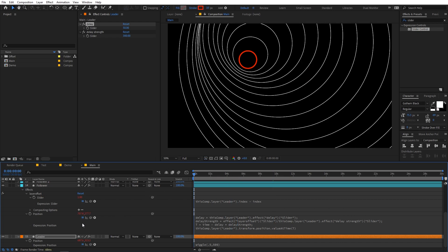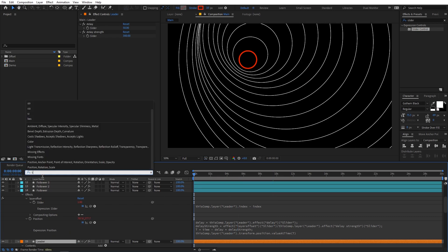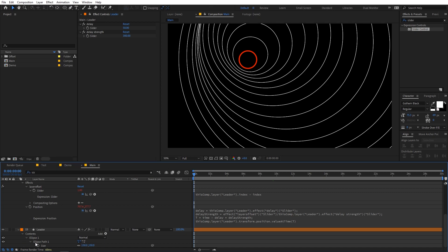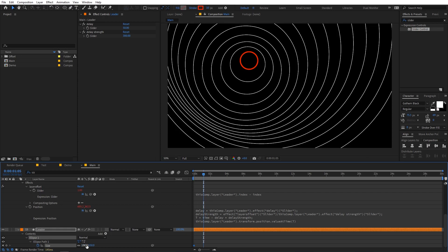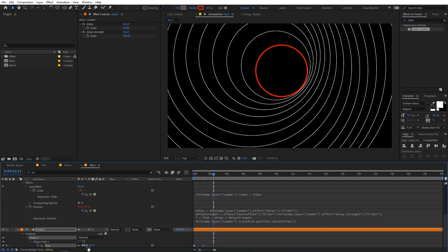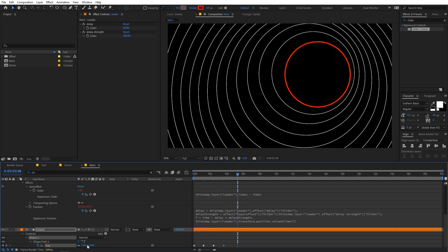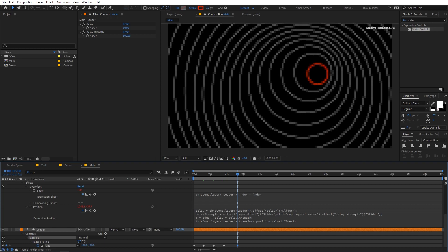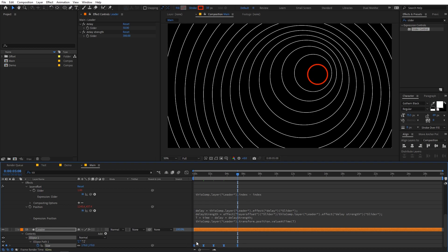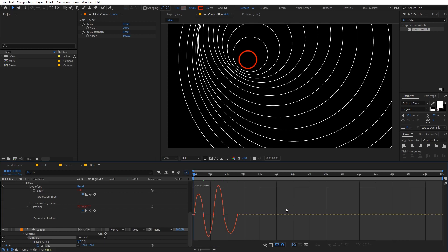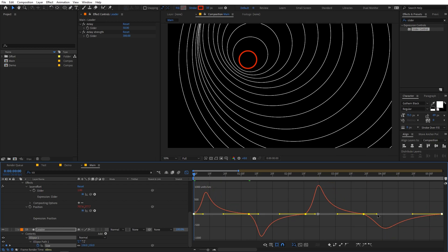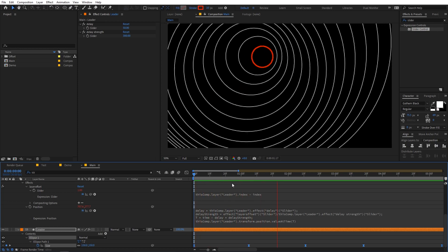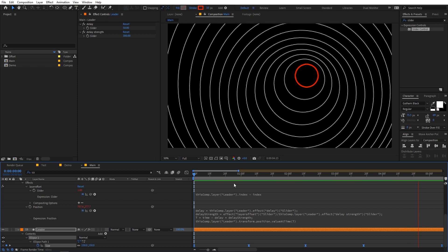If you want, you can also play around with the scale value. Search for Size and animate it — you can use a wiggle expression or manually keyframe the size values. Select the keyframes, press F9 to apply Easy Ease, then go into the graph editor and adjust the curves. Now playing back shows a really nice scale animation added to the effect.